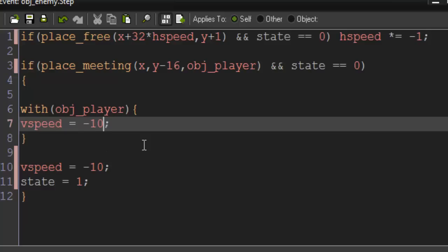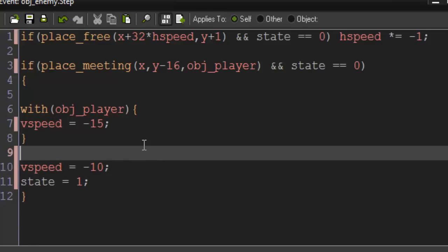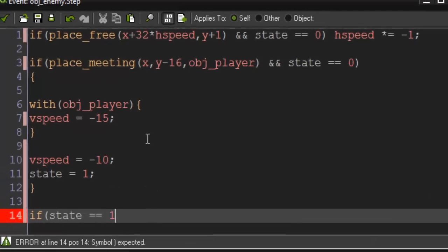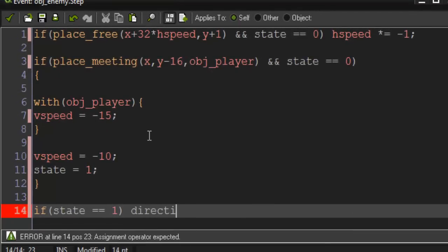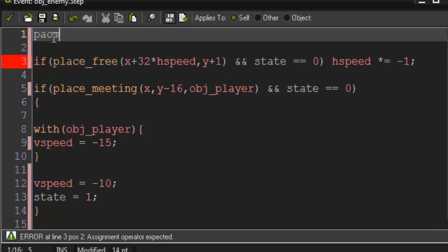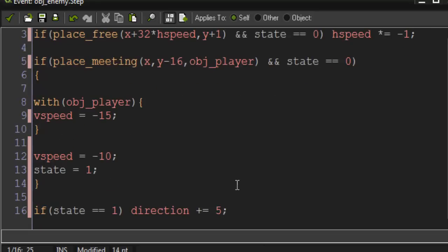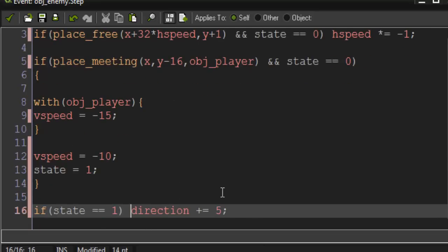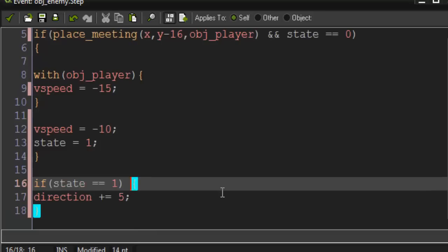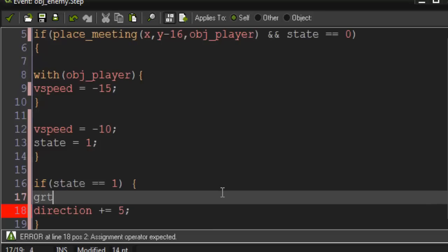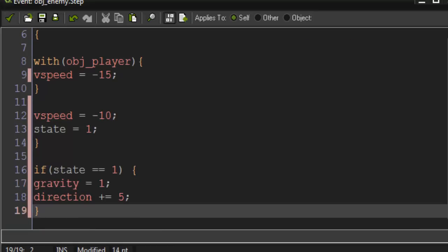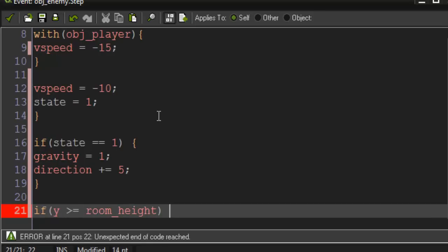We're gonna say if state equals one, direction plus equals five or something. Image angle equals direction. And then we can also say if state equals one, gravity equals one. And then if Y is greater than equal to room height, instance destroy because we don't want it going on forever.